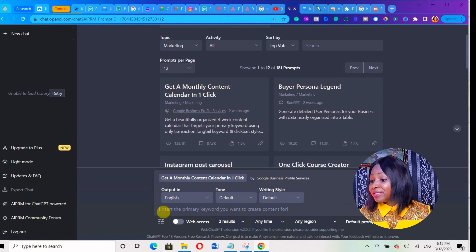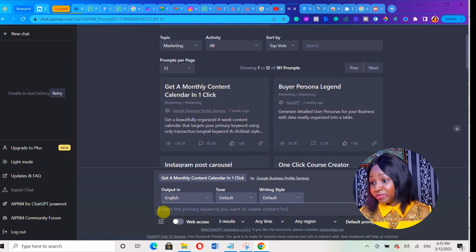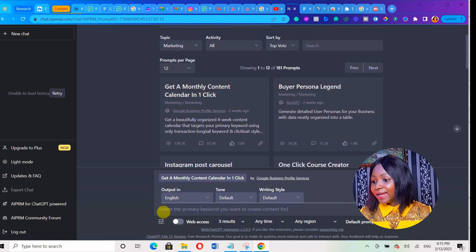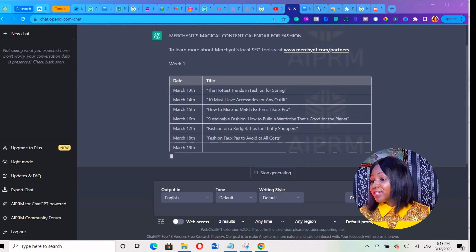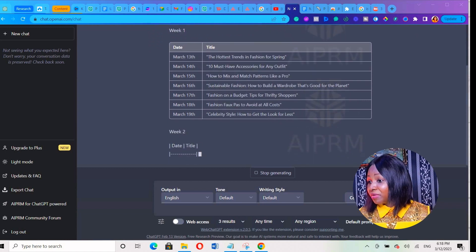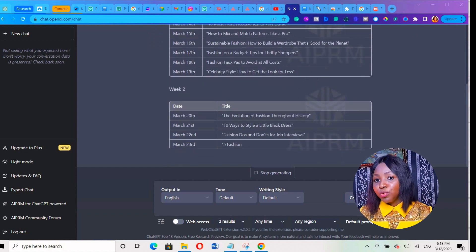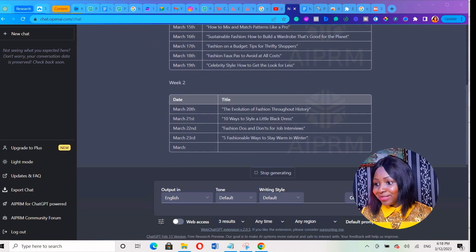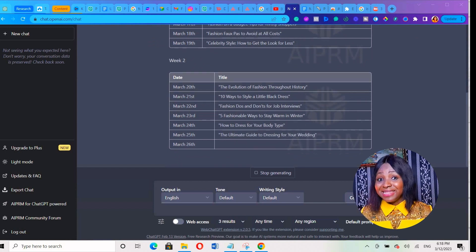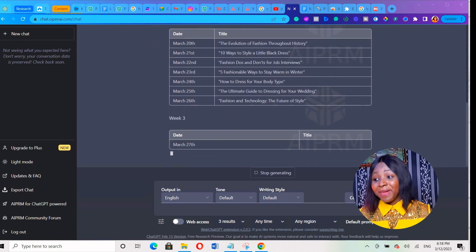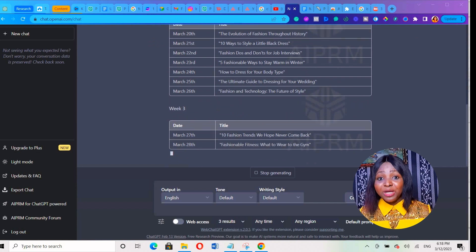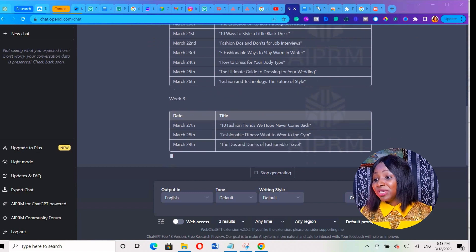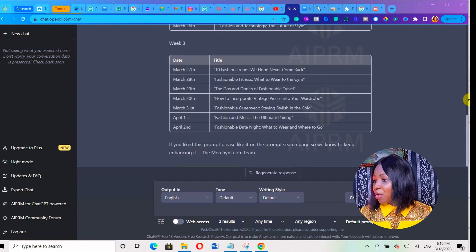Then they will ask you to insert a primary keyword you want to create content for. So let's say I want to sell clothes - I'm going to type 'fashion'. Can you see it's generating all the content ideas for me? Week one, week two, week three, week four? It's generating all the content ideas, giving me the title of my content. I don't even need to think about what to create because it's giving me both the date and the title.